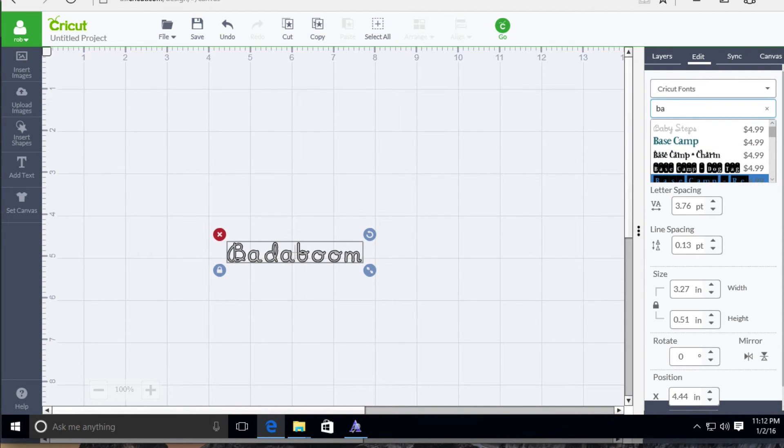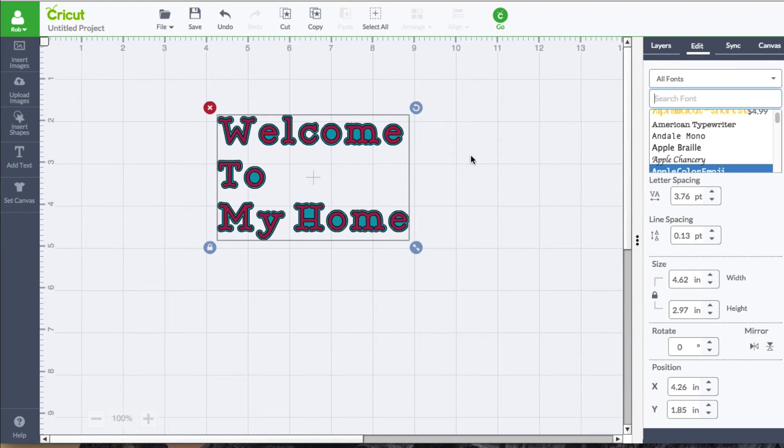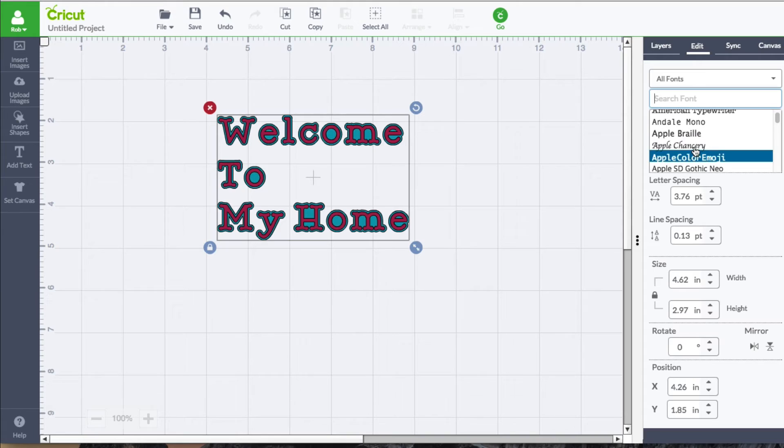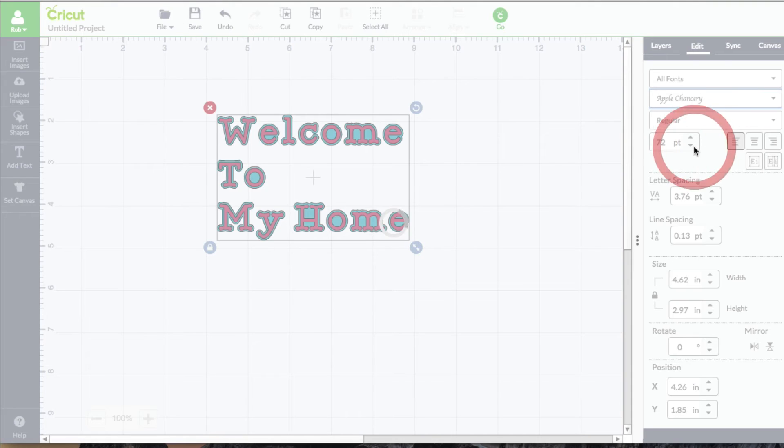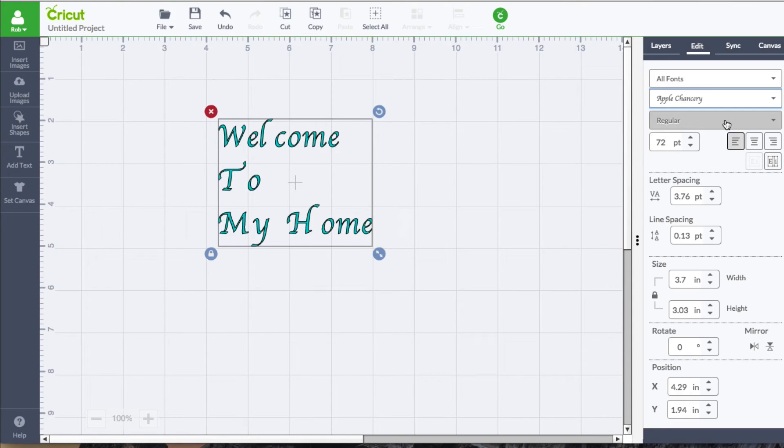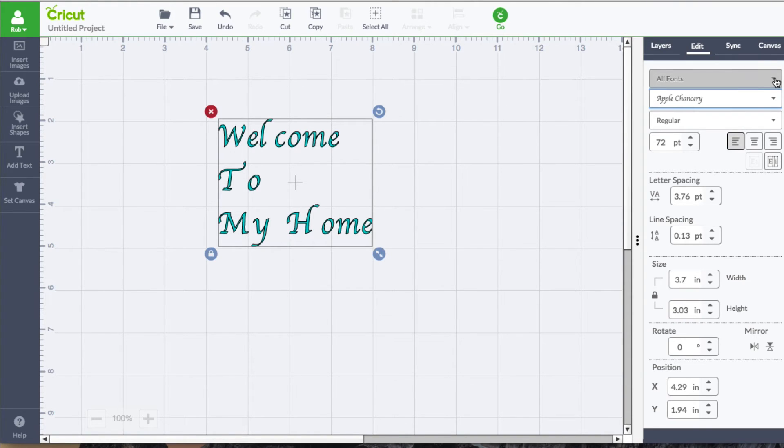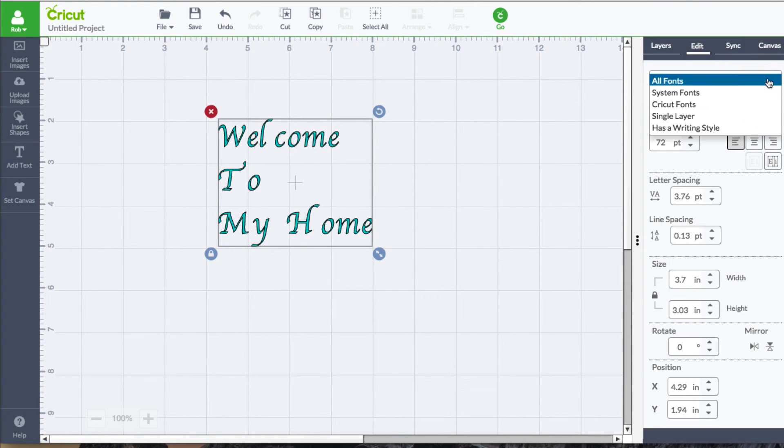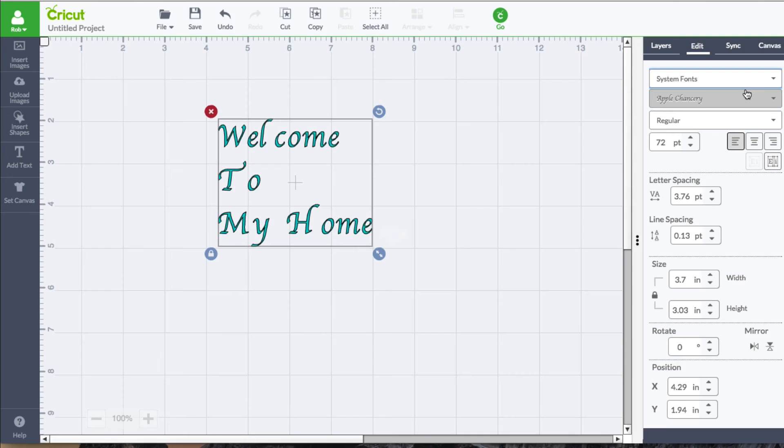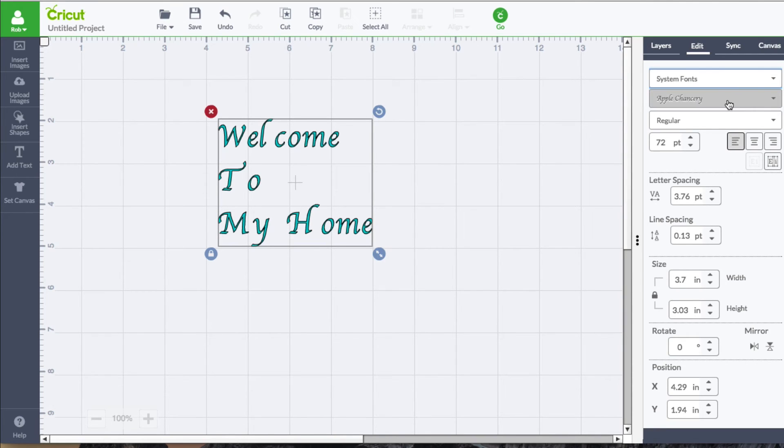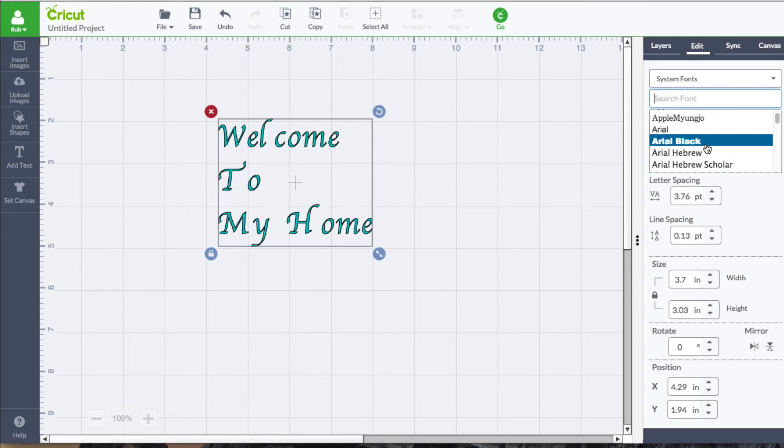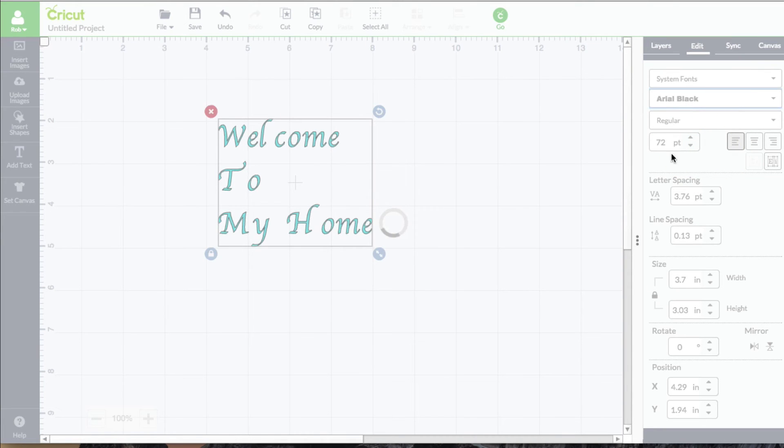Let's go ahead and go back to here. We'll talk a little bit more about the fonts and selecting a font. You have access to all these that are right here. And you have a filter up here where you can say, I'd like to see just my system fonts. This is going to ignore all the Cricut fonts that are installed with Design Space and will only show you fonts that you currently have installed on your computer.